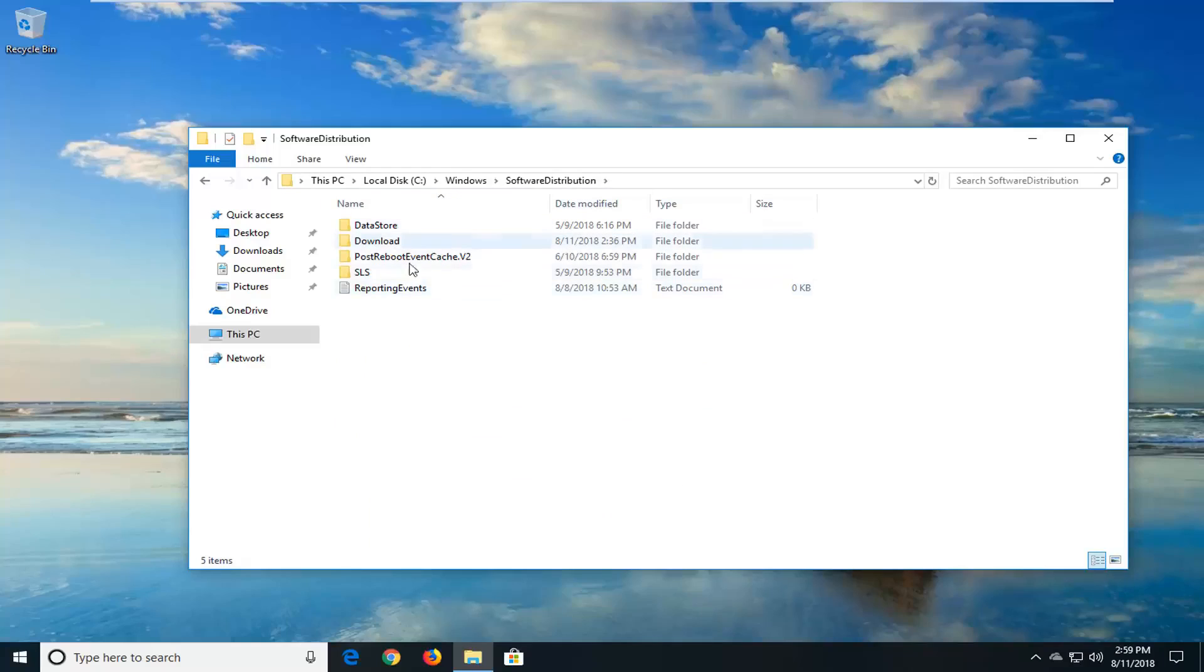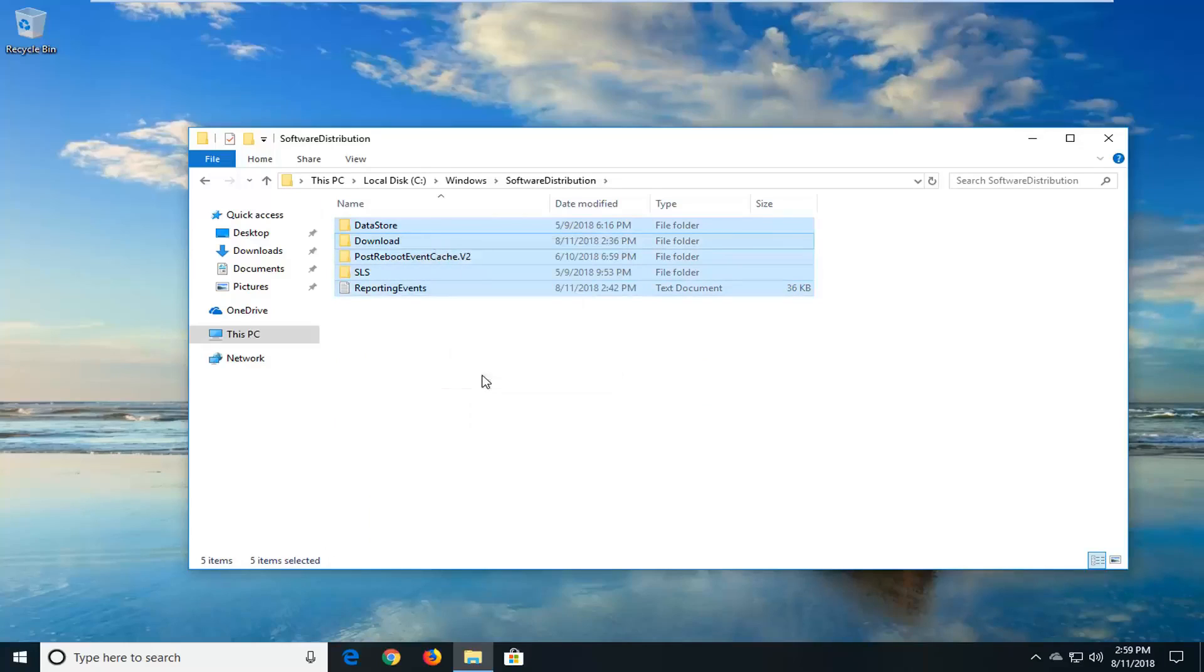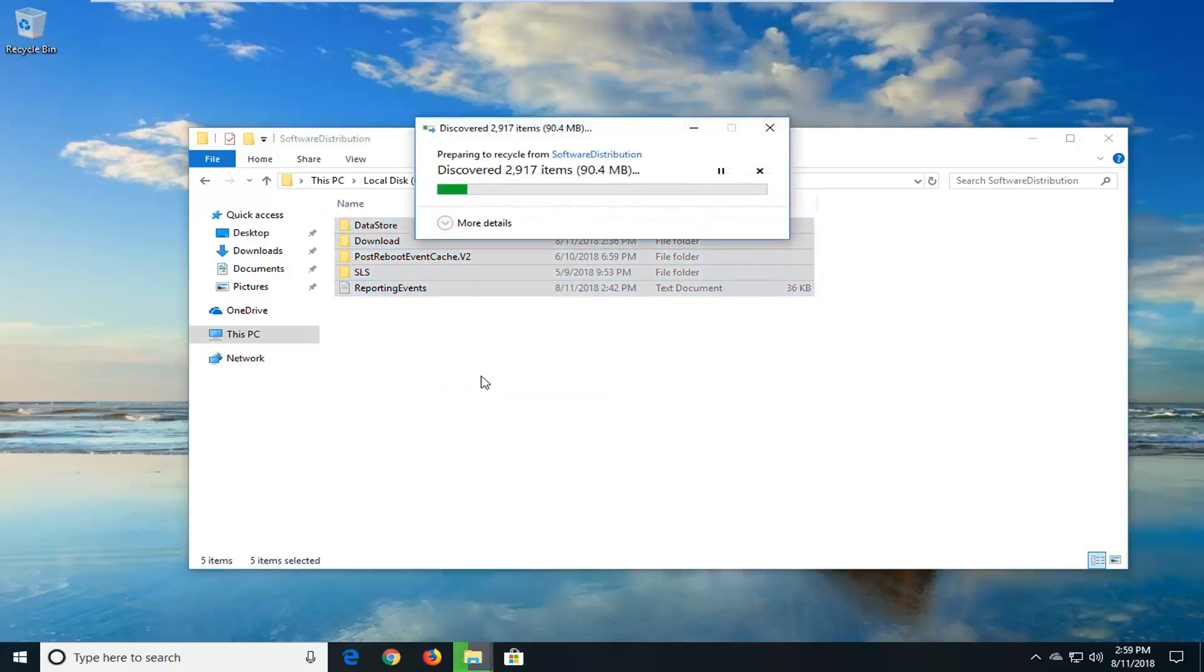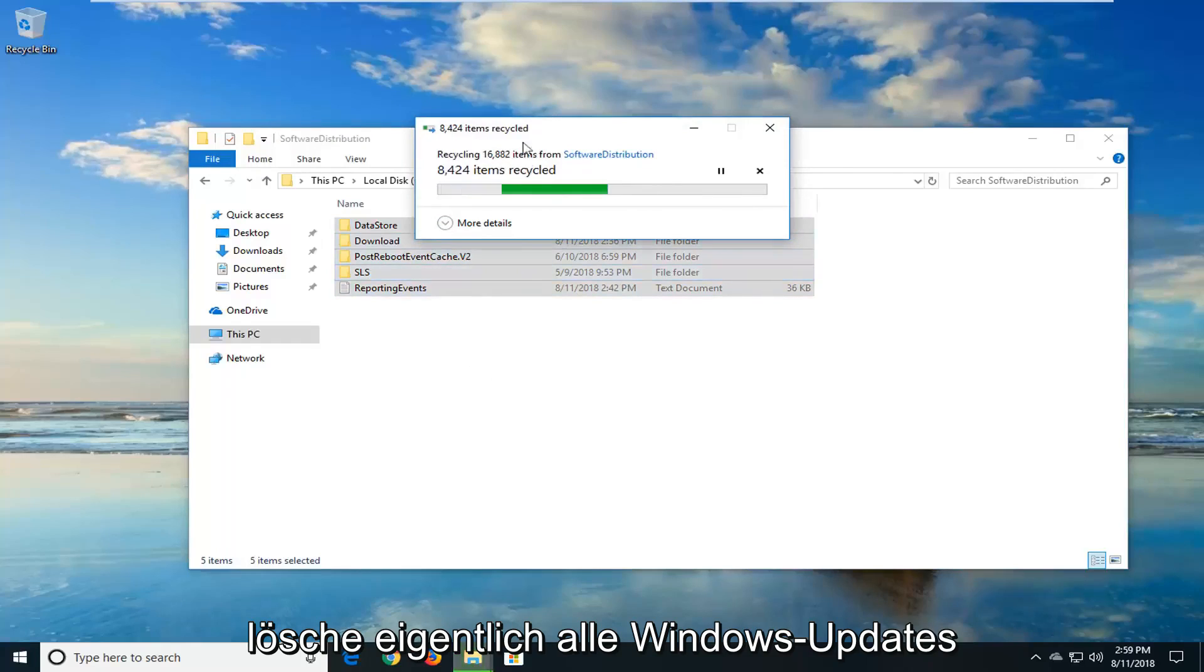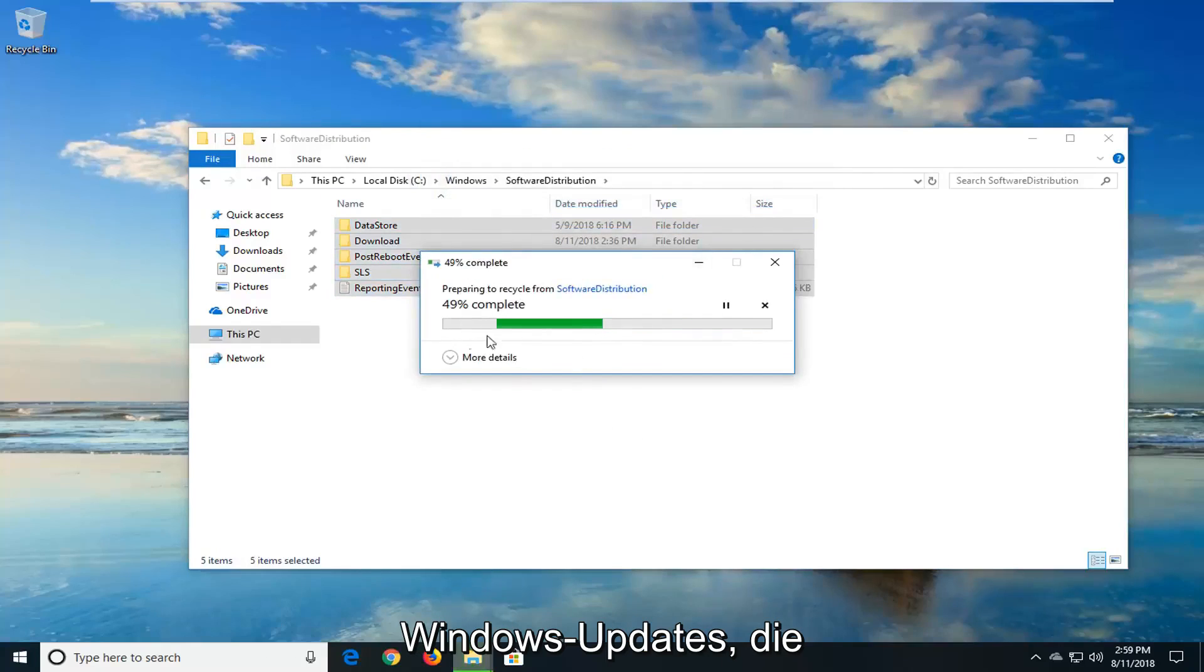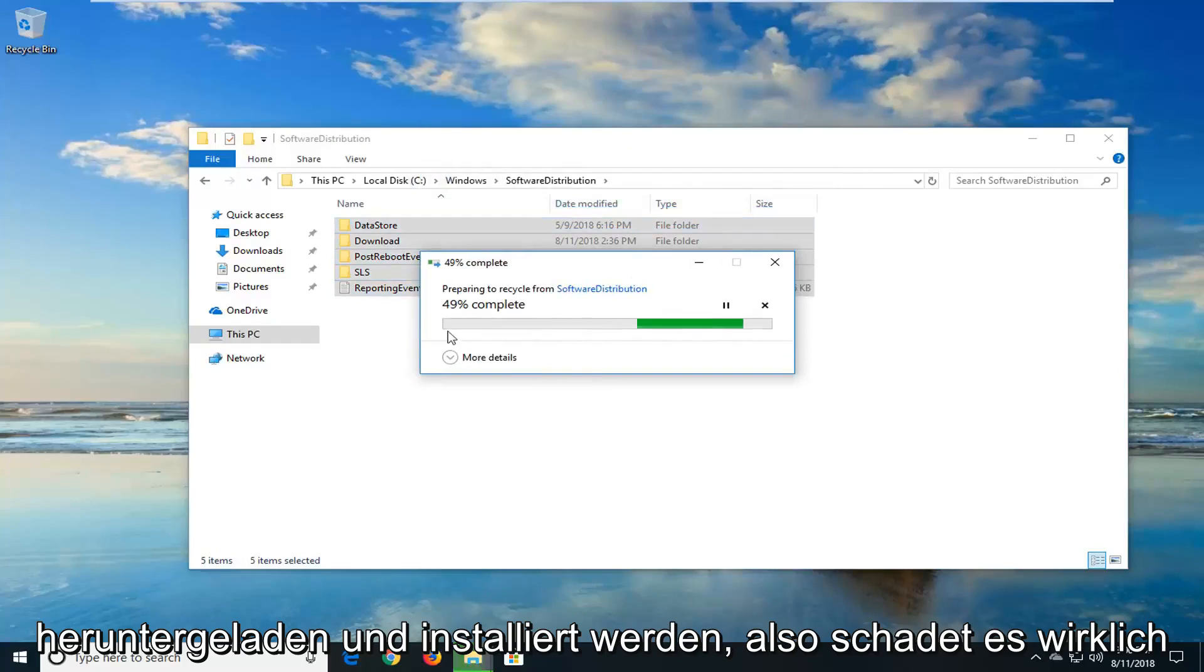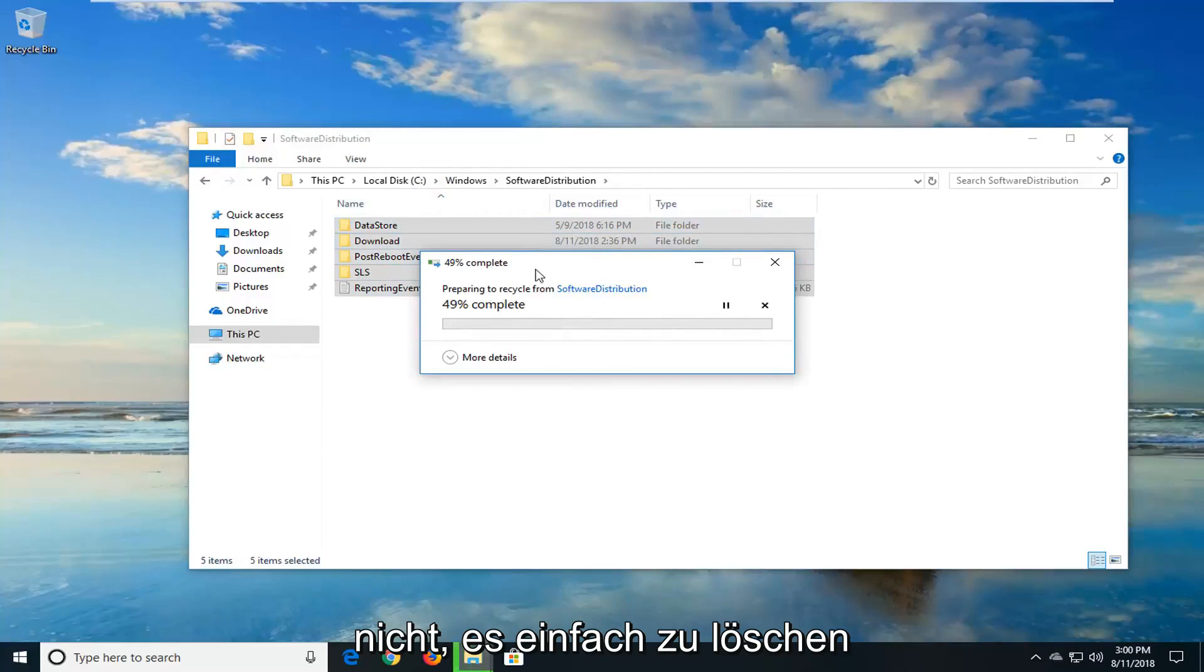So if there's anything in this folder right here, you just want to highlight over everything. Right click and then just left-click on Delete. You just want to delete everything out of here. You're not actually deleting any Windows updates. This is just basically a cache for the Windows updates that are being downloaded and installed.